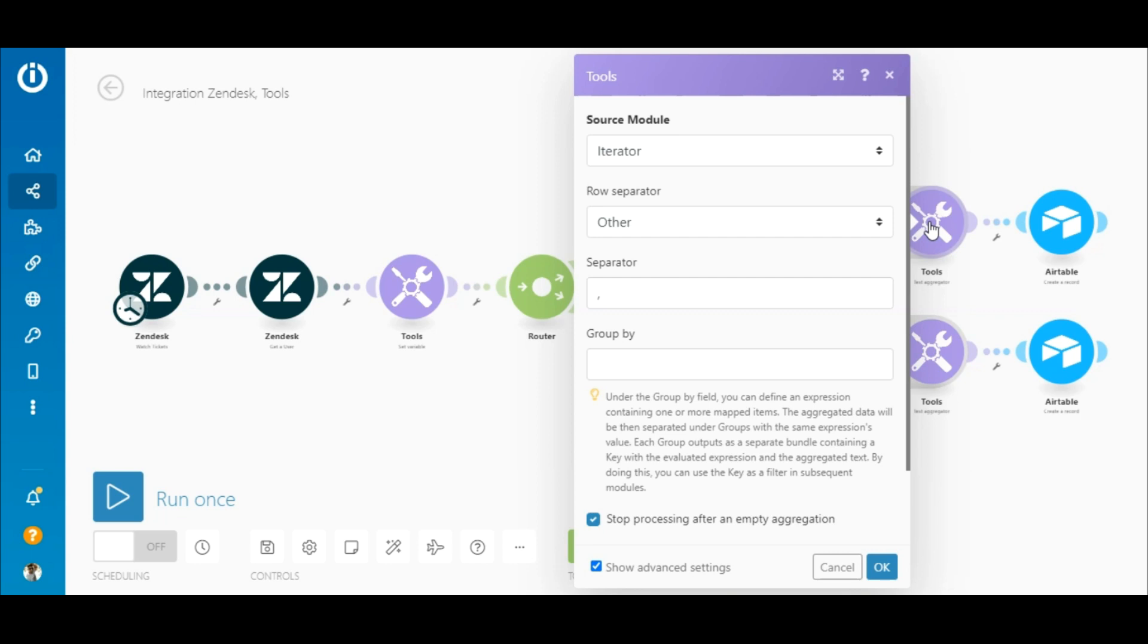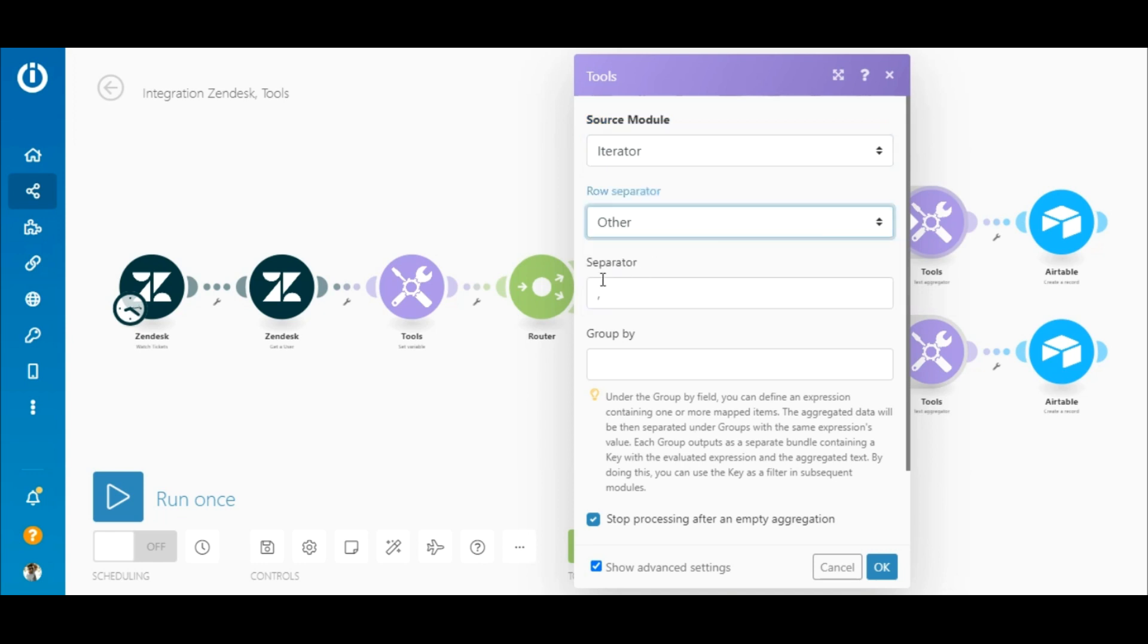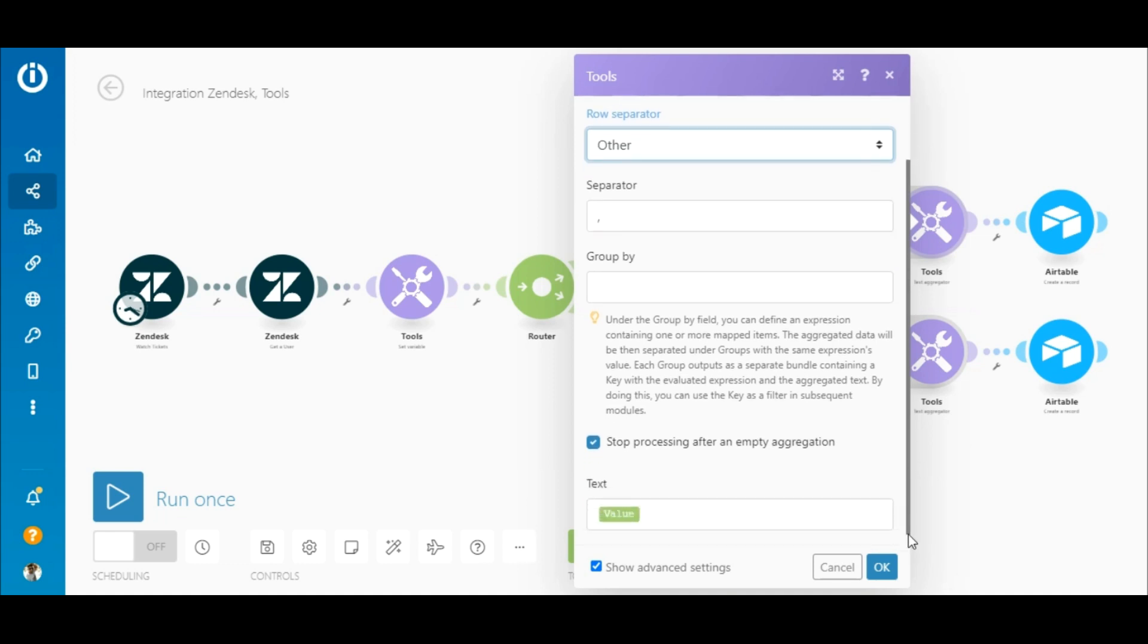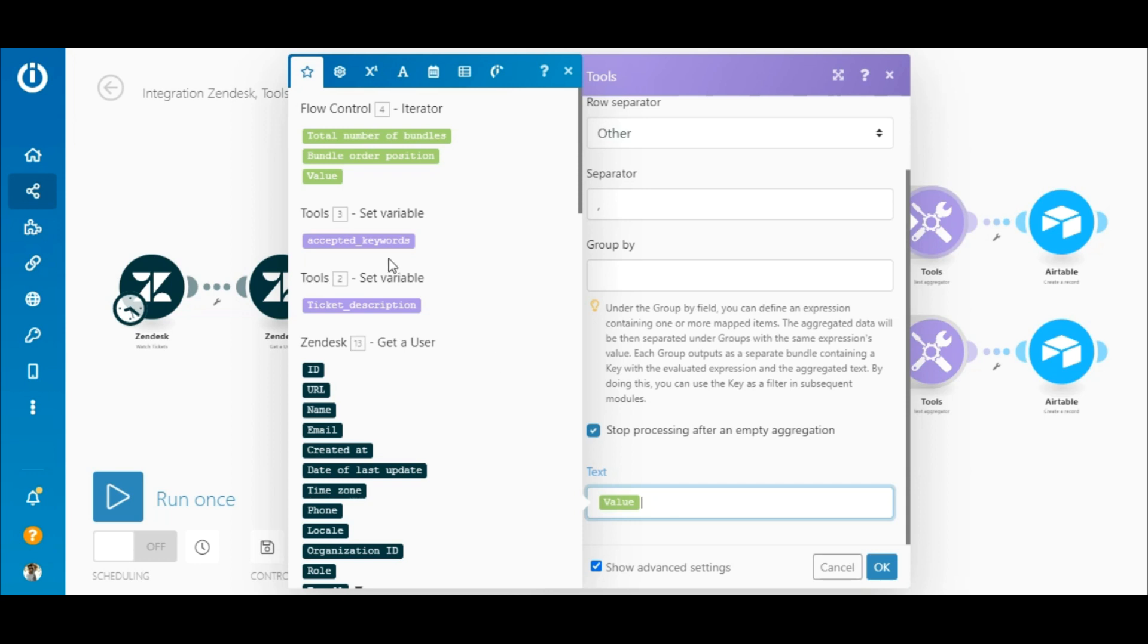The purpose of the tools text aggregator module is to aggregate all these apps so that it can be added to a single row in the table. Select the iterator as a source module, other as a row separator, and enter a comma as the separator. Also tick the stop processing after an empty aggregation option. In the advanced settings, simply map the value element outputted by the iterator to the text field.